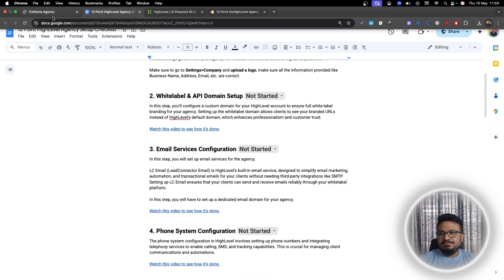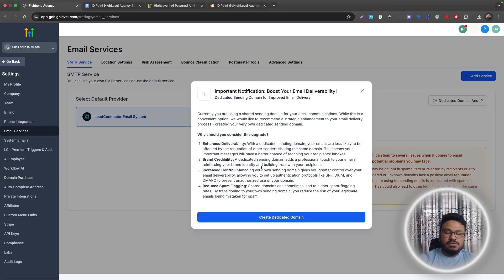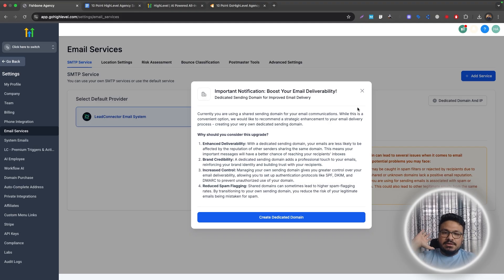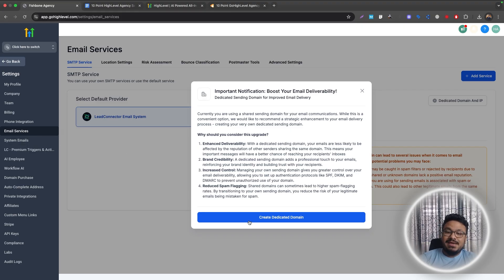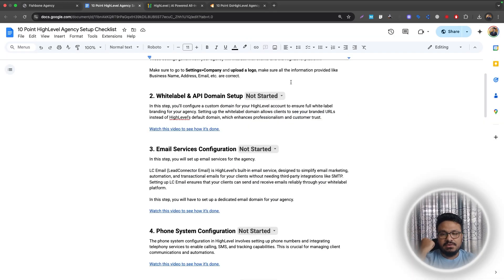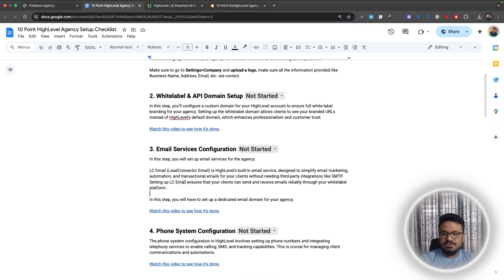Once you have your own domain you have control over its quality. You may wonder: if a client has mybusiness.com, why send emails from my agency domain? For that, you do the same thing at the sub-account level — the sub-account also has an Email Services setting where you can configure the client's own dedicated sending domain. A separate video covers how to set this up at both the agency and sub-account levels.